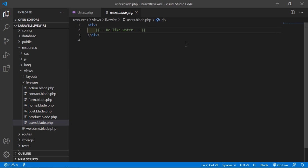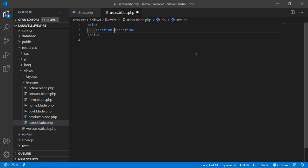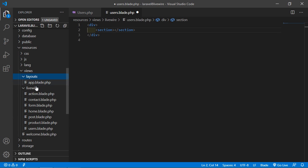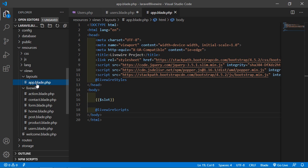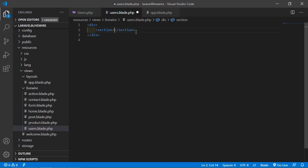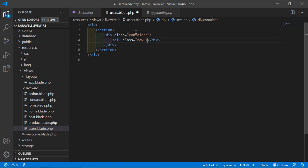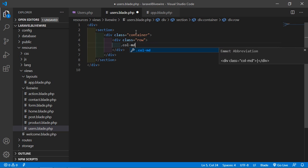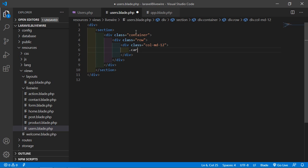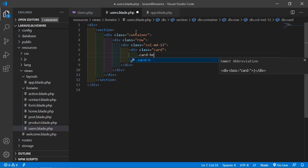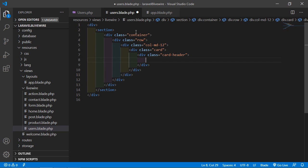Inside this component view file, let's add a table. I've already added the Bootstrap CDN inside the default layout file app.blade.php. Now inside this component view file, add a section with a container, row, and column. Then add a card and a card header with the title 'All Users'.